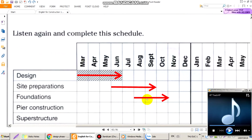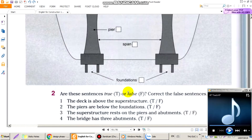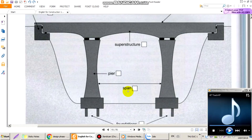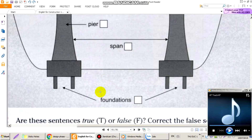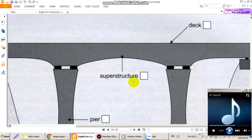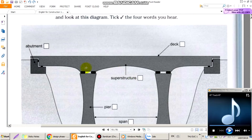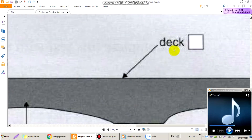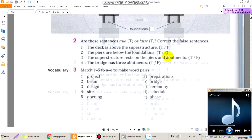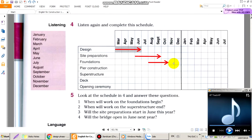Chúng ta cùng xem lại một số từ vựng về chi tiết kết cấu cầu: Foundation có nghĩa là phần móng. Pier có nghĩa là phần trụ. Super structure có nghĩa là phần dầm cầu. Deck có nghĩa là mặt cầu.